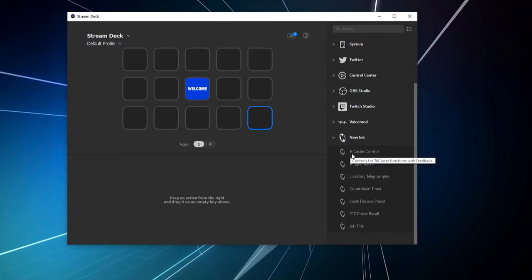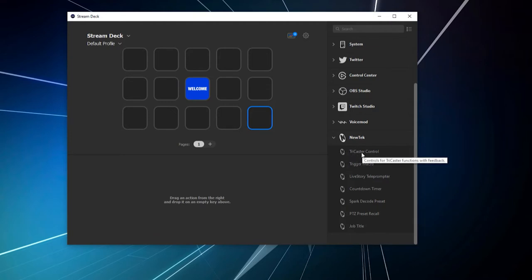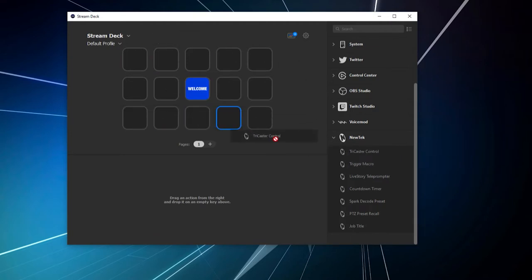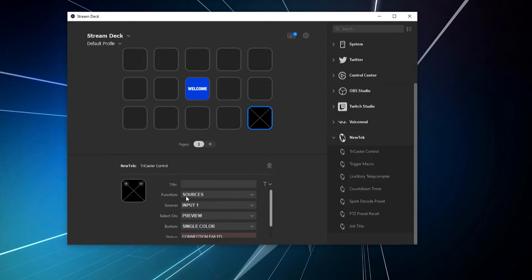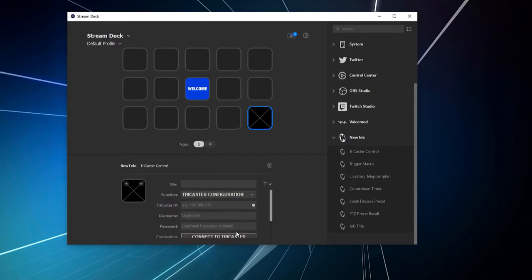But what we're going to do is, I'm going to grab this first one here, this first module, which is TriCaster Control, and drop it onto any of these buttons, doesn't matter which. All right, and when we do this, this is where we need to configure this particular system. So, what we're going to need to do first is, under Function, let's click this drop-down, and we'll go down to the bottom option, which is TriCaster Configuration. And this is where you're going to go to tell your Stream Deck which TriCaster you're going to be pointing to.